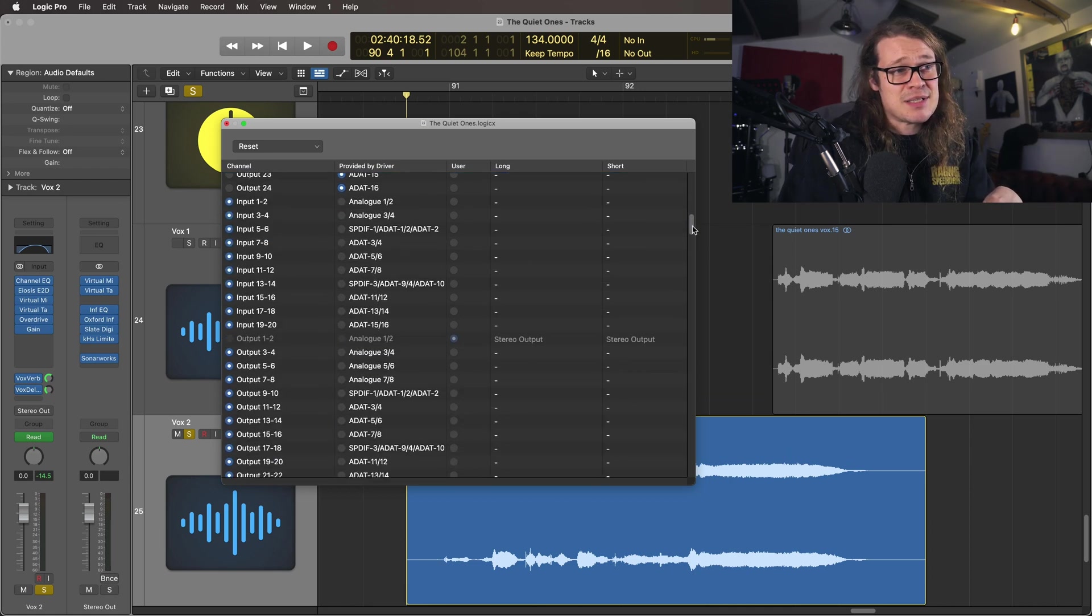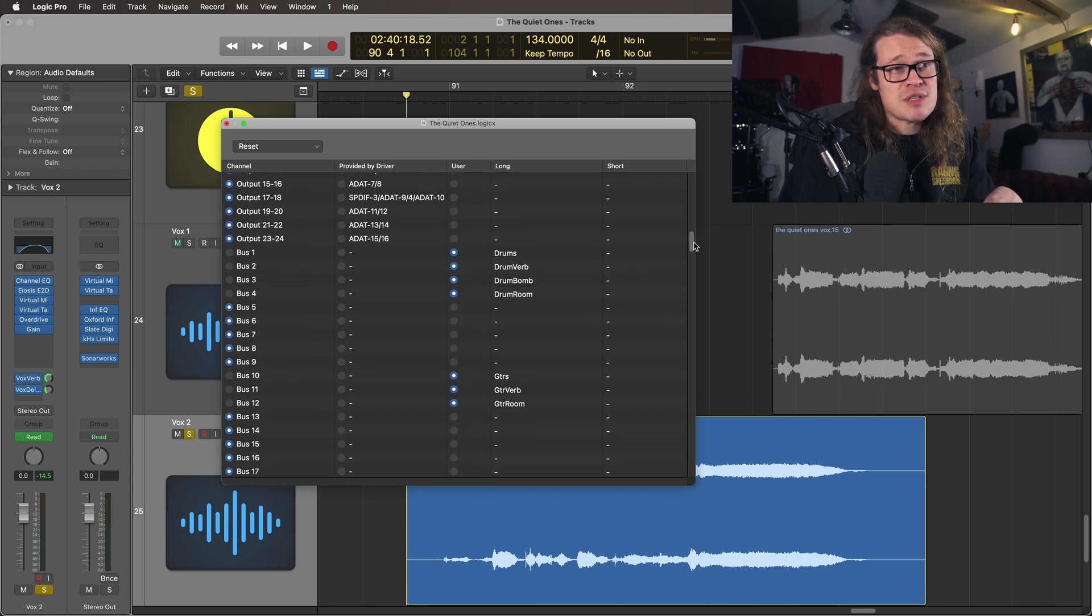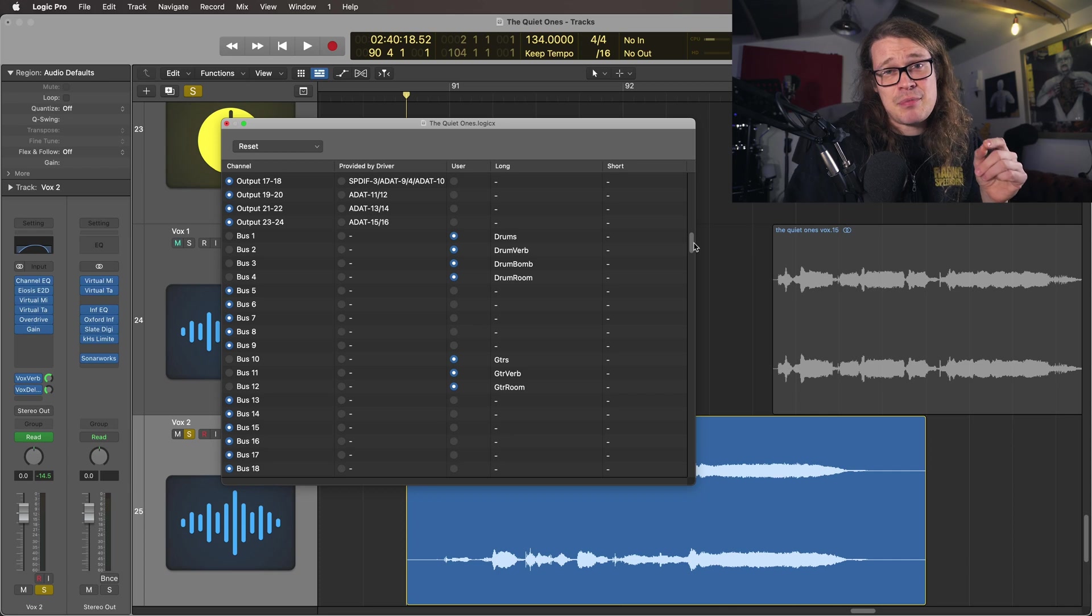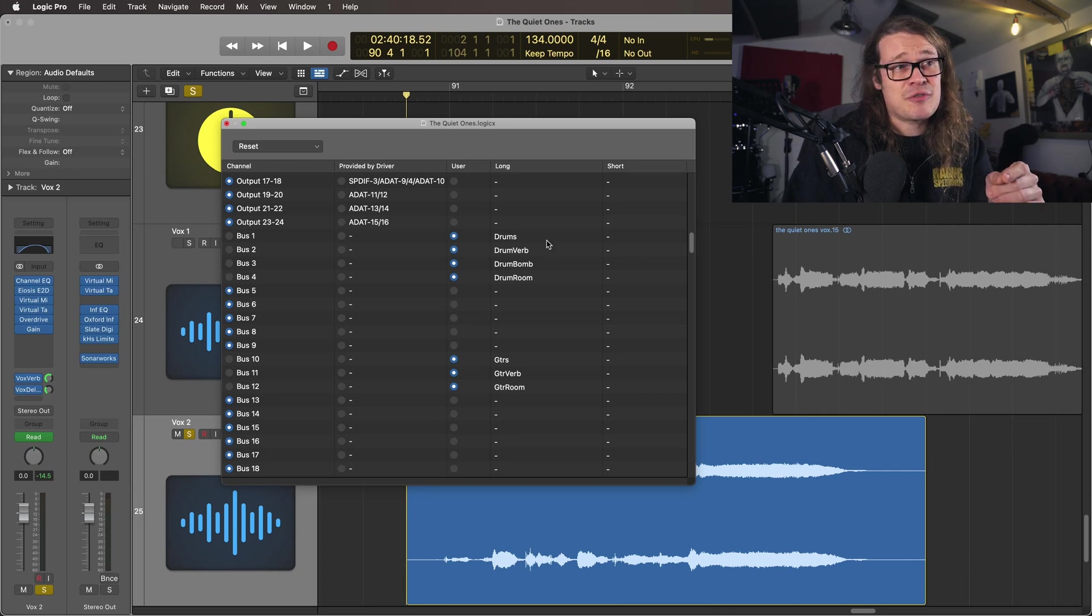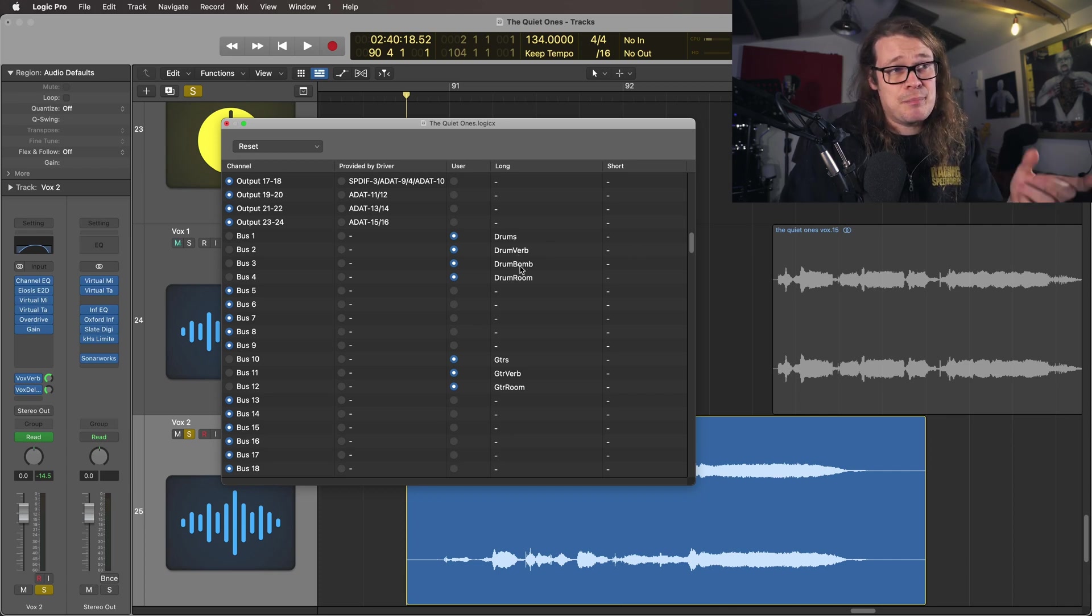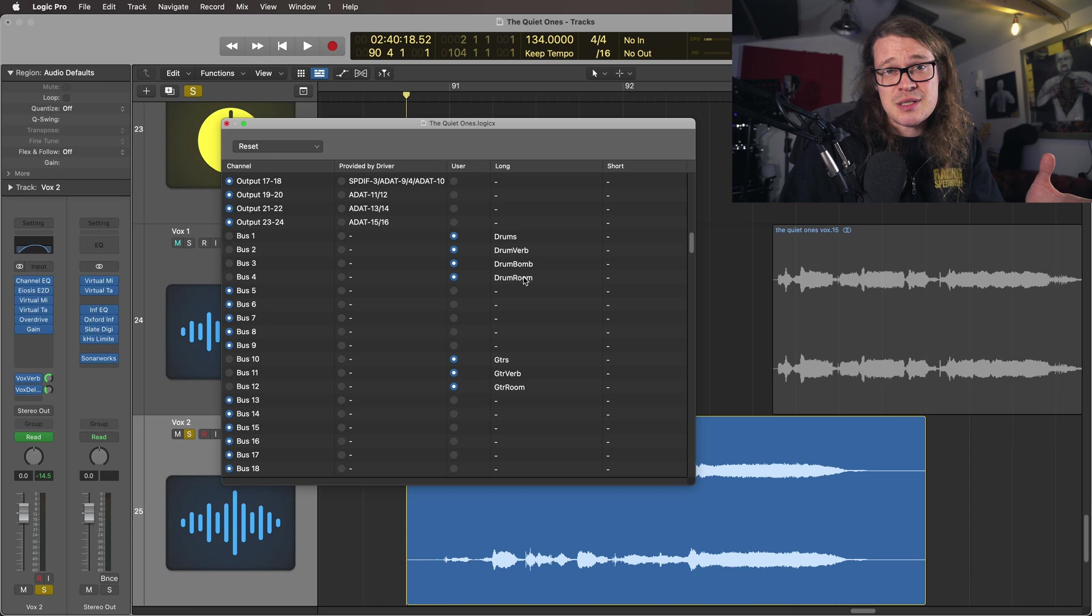If I scroll down to my buses I can see all the stuff that I have set up in my template. I've got drums, drum reverb, drum bomb, drum room. They're just some buses that I tend to use.